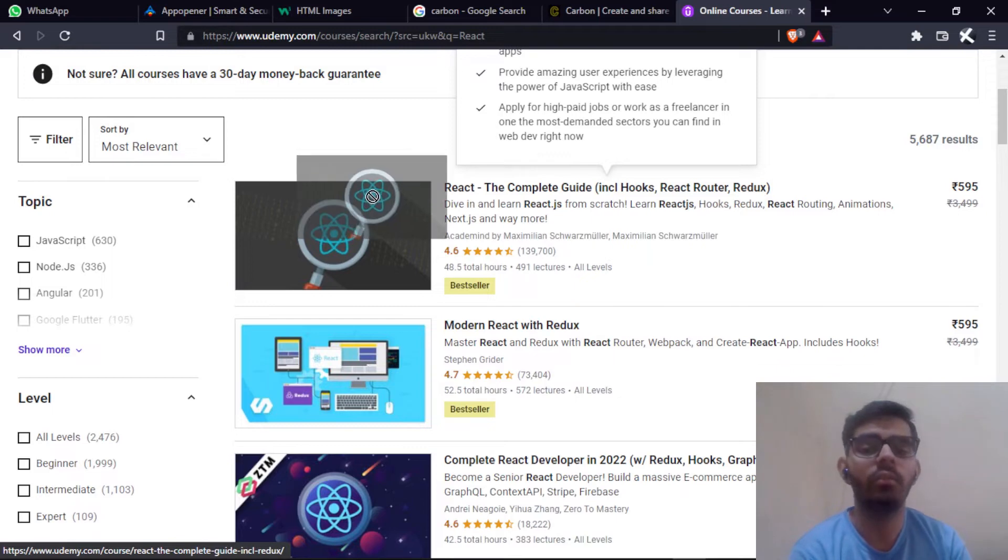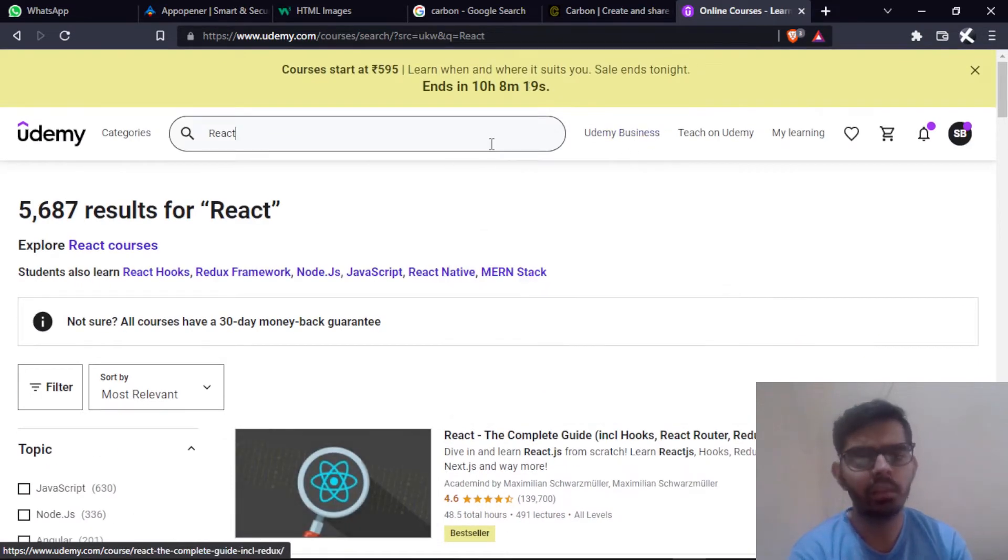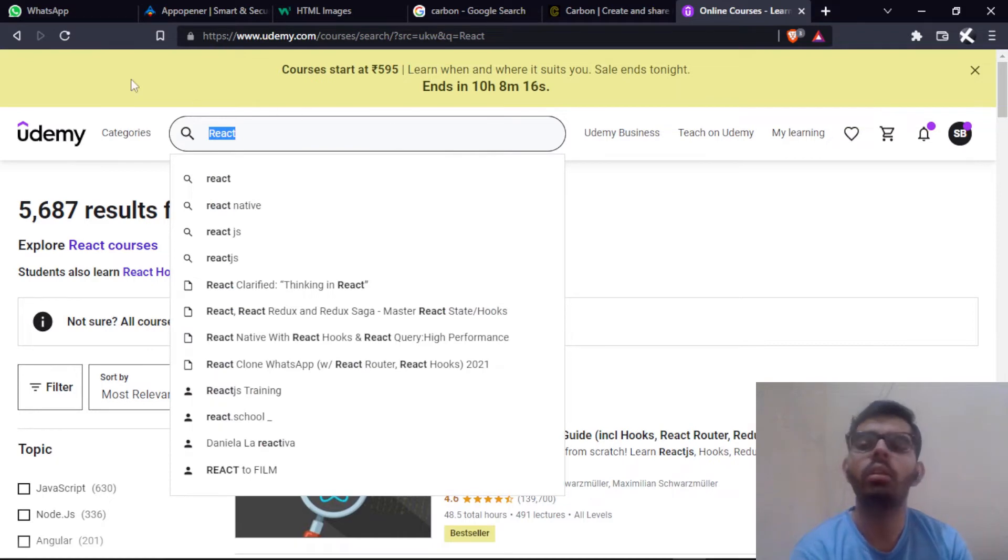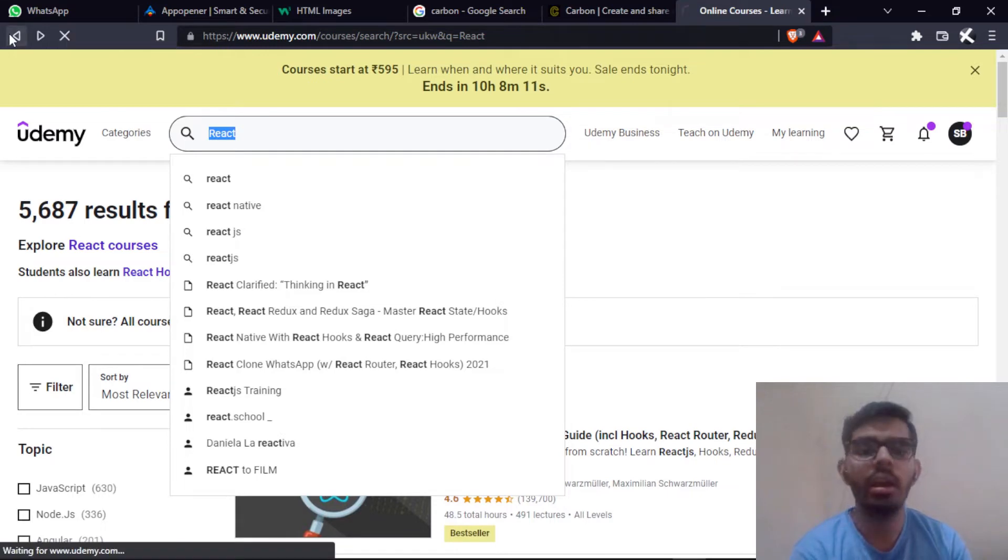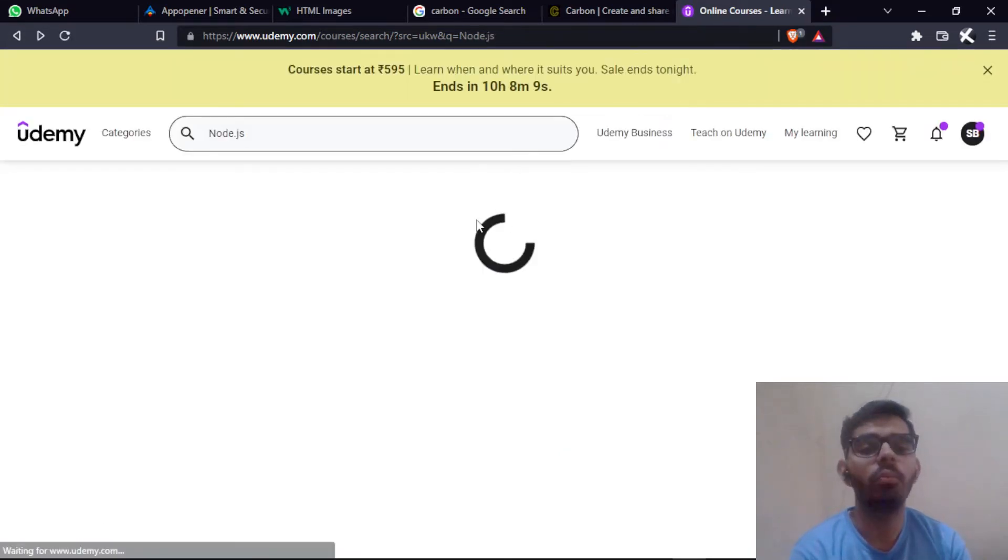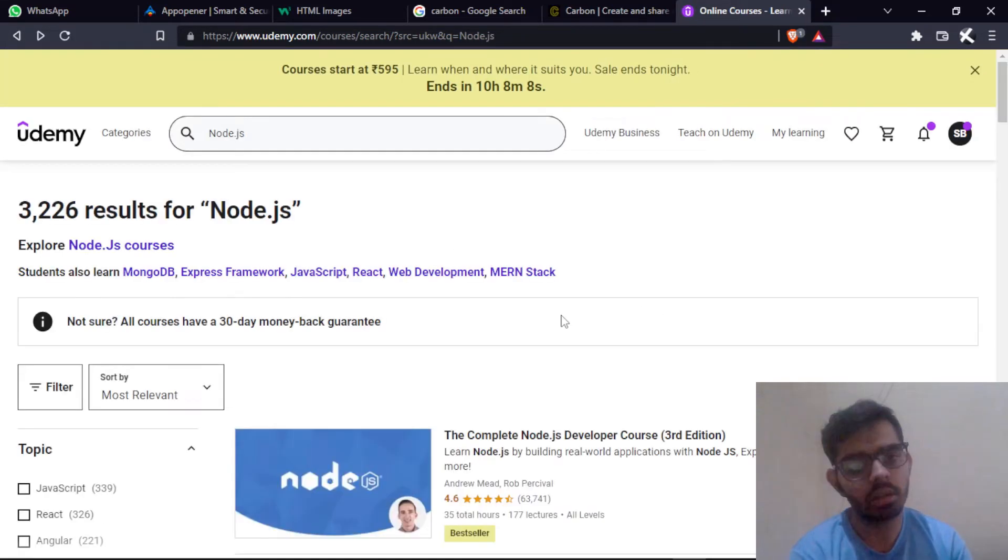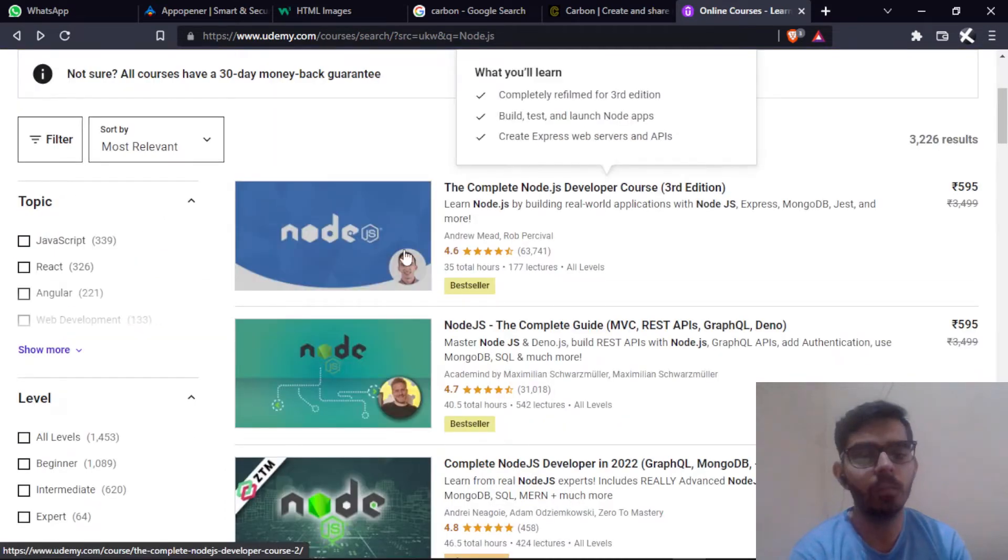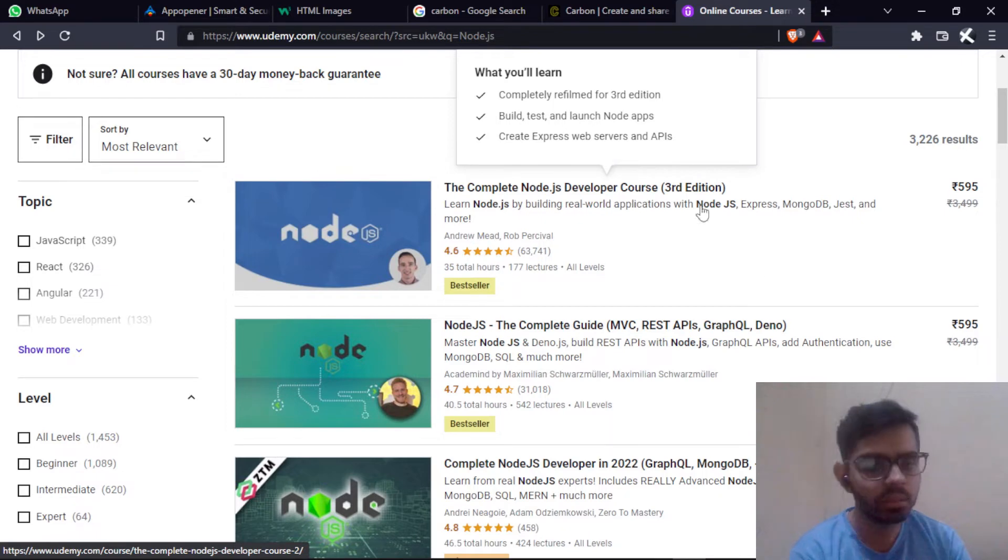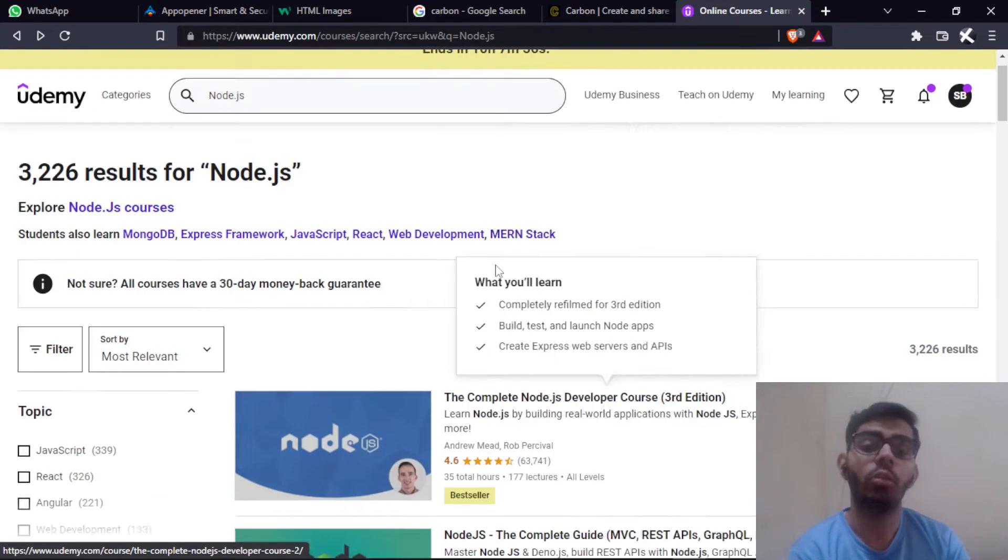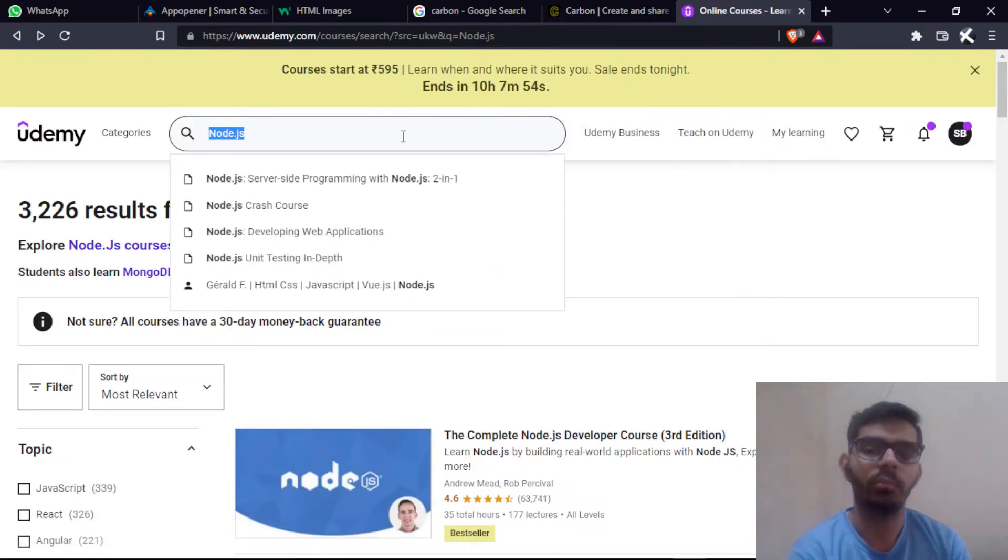What about MongoDB? The course that I told you about Node.js will also tell you about Express and MongoDB. This instructor is the best instructor I can tell you for Node.js, MongoDB, and Express. You can see Node.js, Express, MongoDB, Jest - it will tell you a lot of things and you can practice properly.